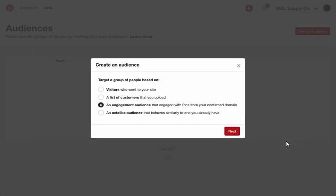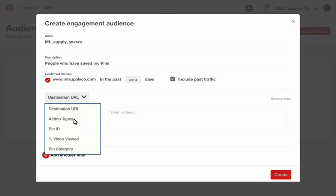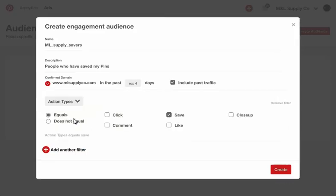Create an engagement audience to reach people who have interacted with your pins or pins from your domain. Then further refine your audience by specifying engagers who interact with pins driving to specific subpages, a specific set of pin IDs, or even people who engage in a particular way.